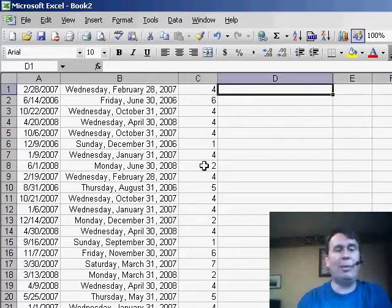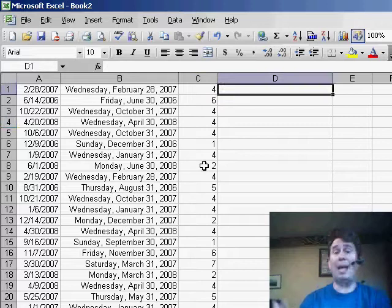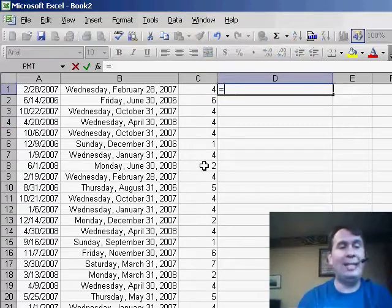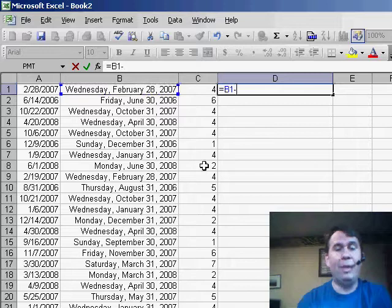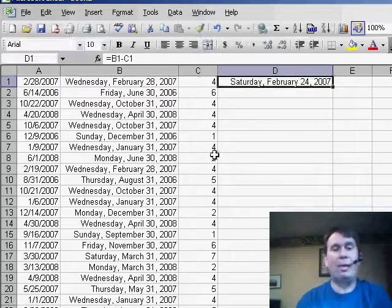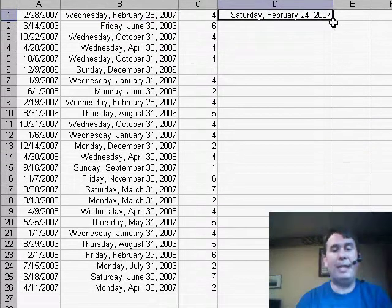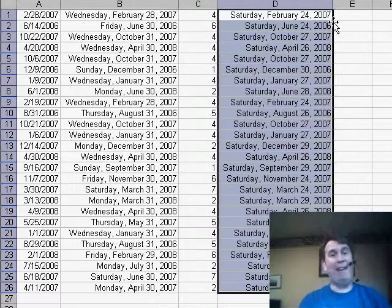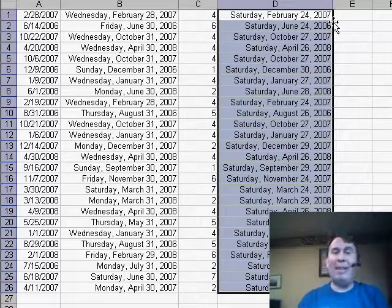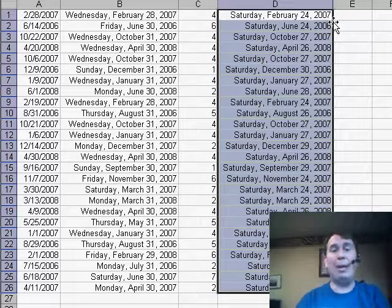So basically what we would have to do to get back to the last Saturday is to take our end of month date from column B and subtract the WEEKDAY value. We'll copy that down. You'll see that it works perfectly everywhere except for the months where the last day already was a Saturday.